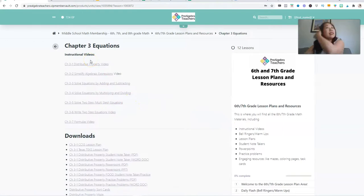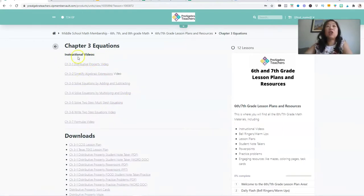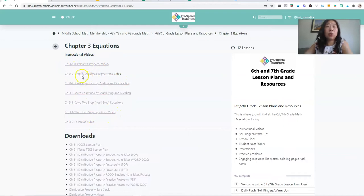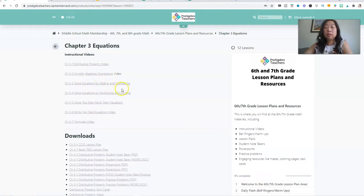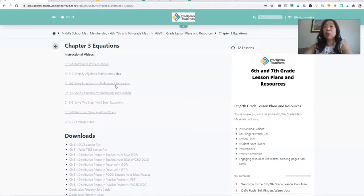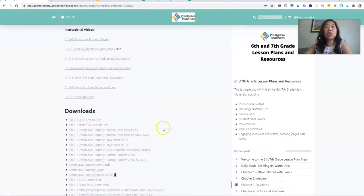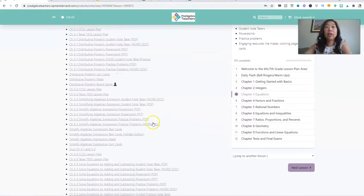In each chapter, there are instructional videos for you to use and share with your students. What I love about this is that if you have a student who is absent, you can just send them the link to this video. Or if you have students who don't understand or still need more help, you can send them this video to get additional help.